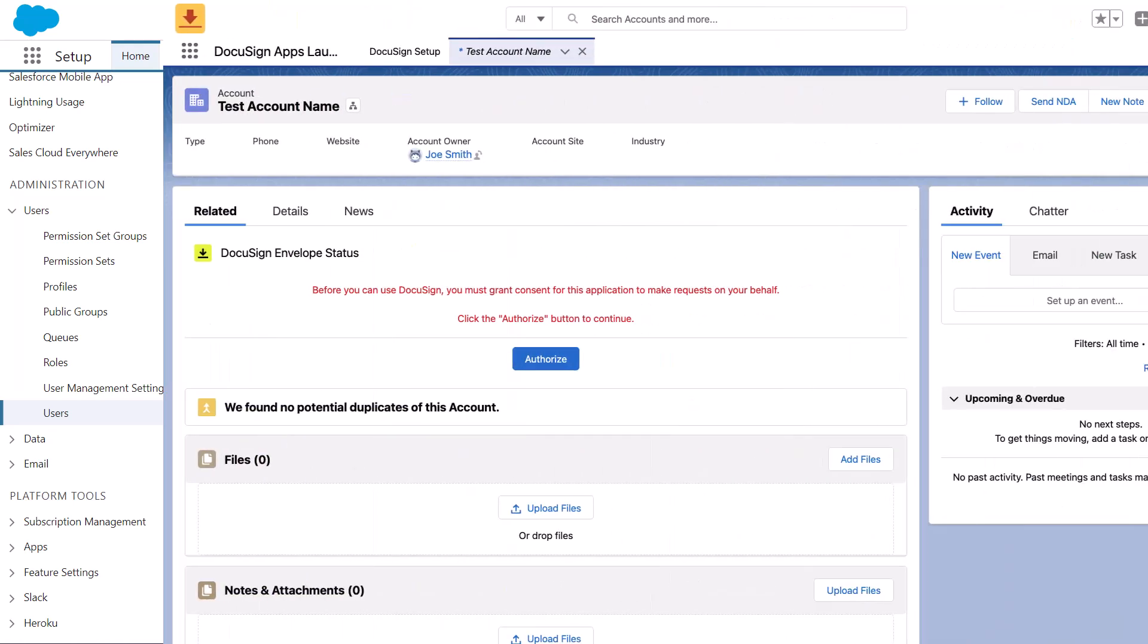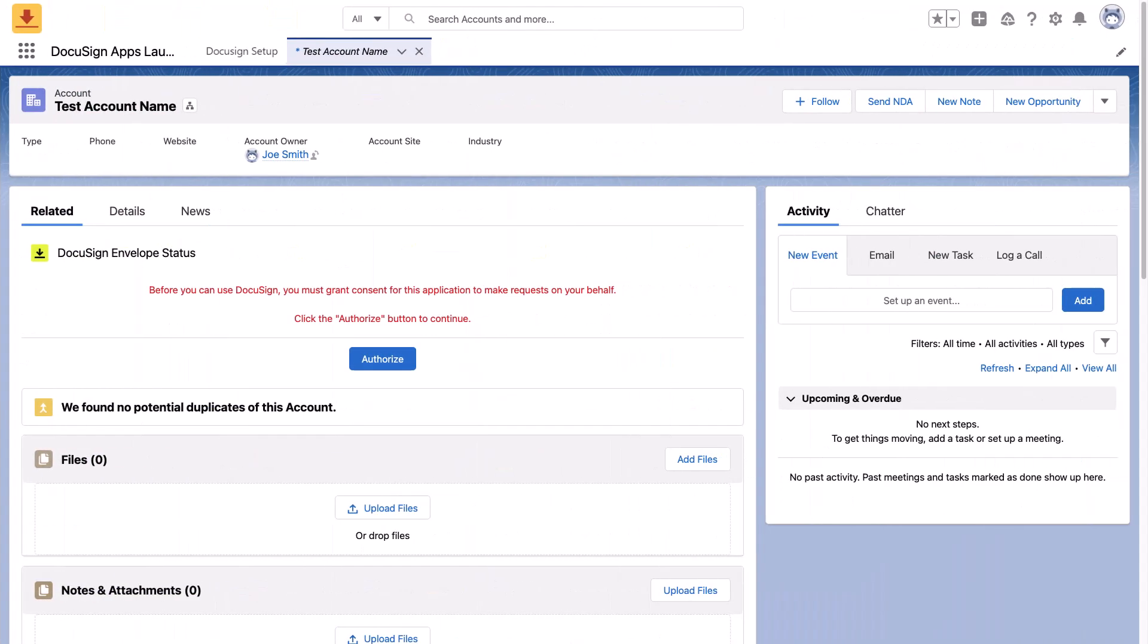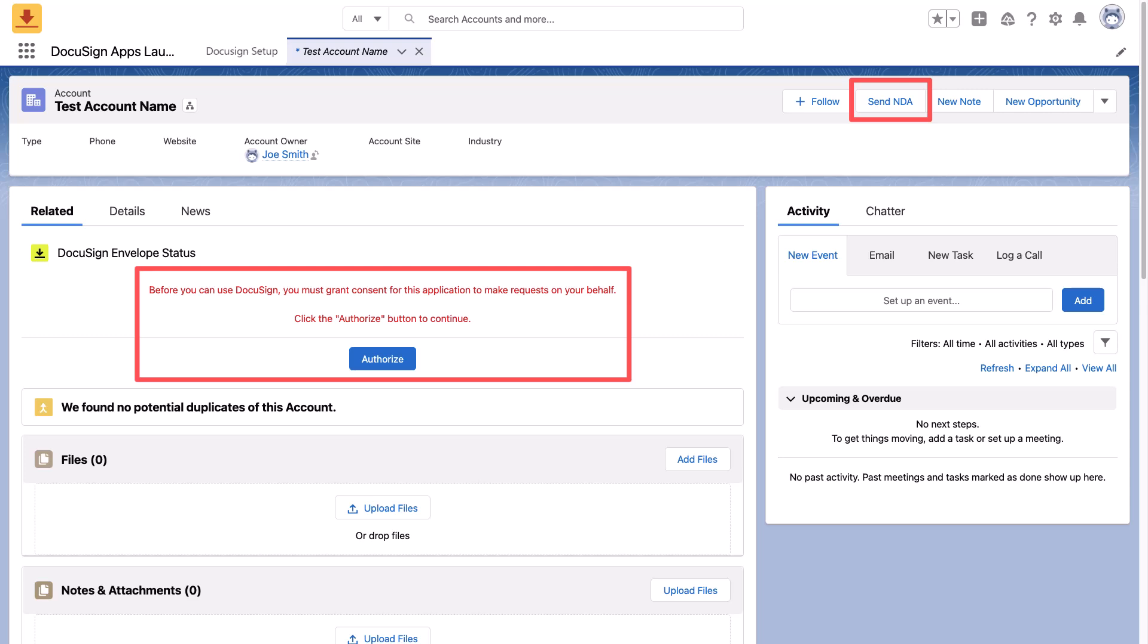Then, to self-authorize, users select a DocuSign button or component in Salesforce and enter their DocuSign and Salesforce credentials.